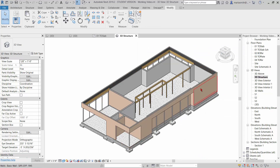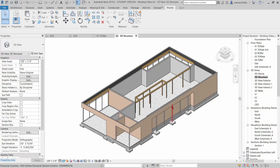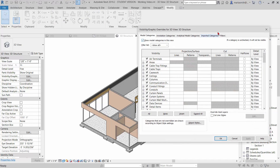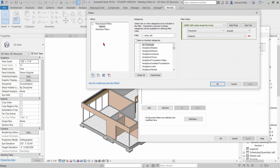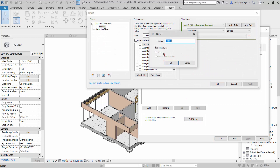Now the other thing I want to do is make the SIPs walls transparent so we can see through them and see the beams inside. To do that, I could turn all the walls transparent, but that would turn my foundation wall transparent, which I do not want. So I'm going to do a reverse filter to pick everything but the foundation wall. So if I go VV, go to filters, edit new, I'm going to name this one 'wall transparent' and click OK.